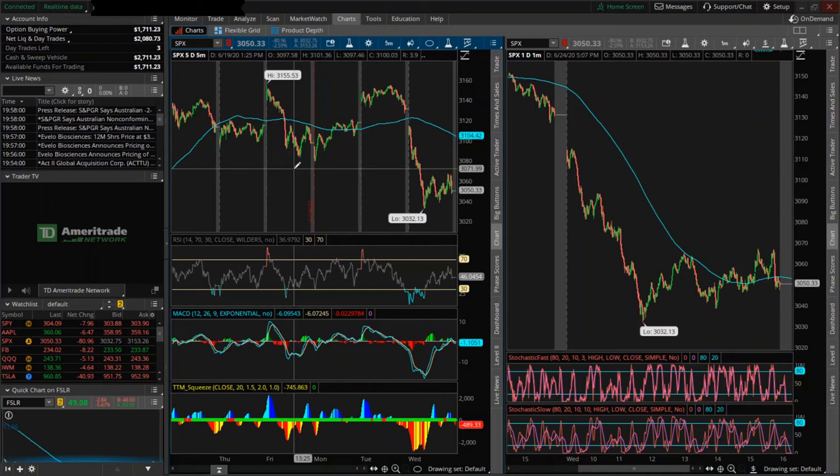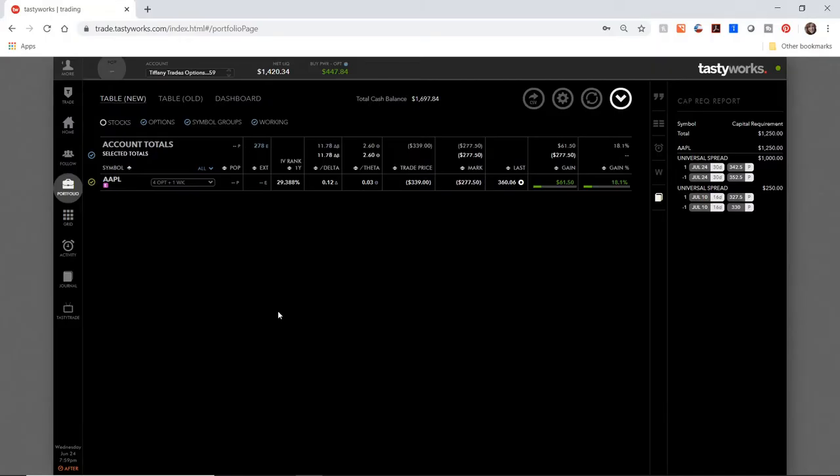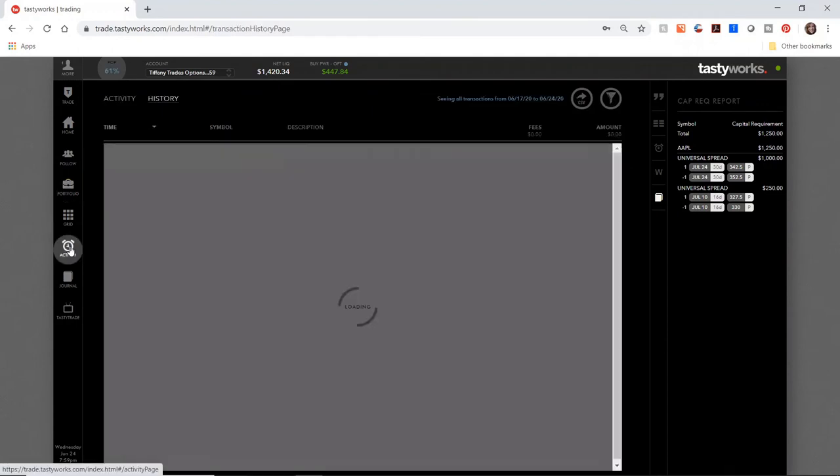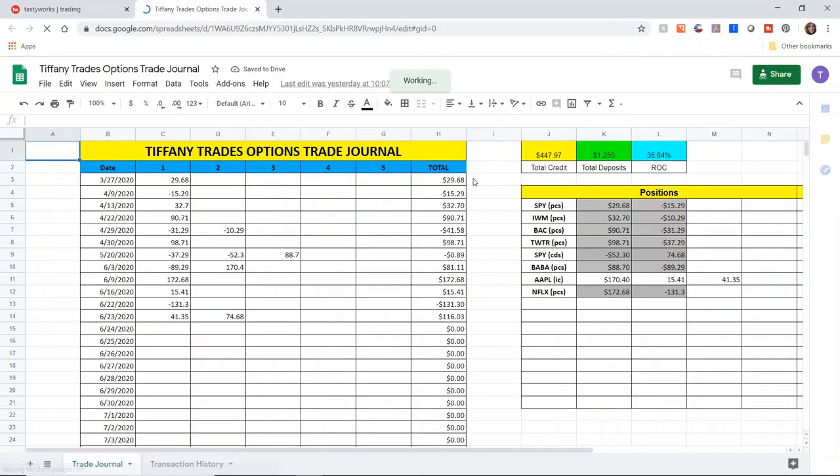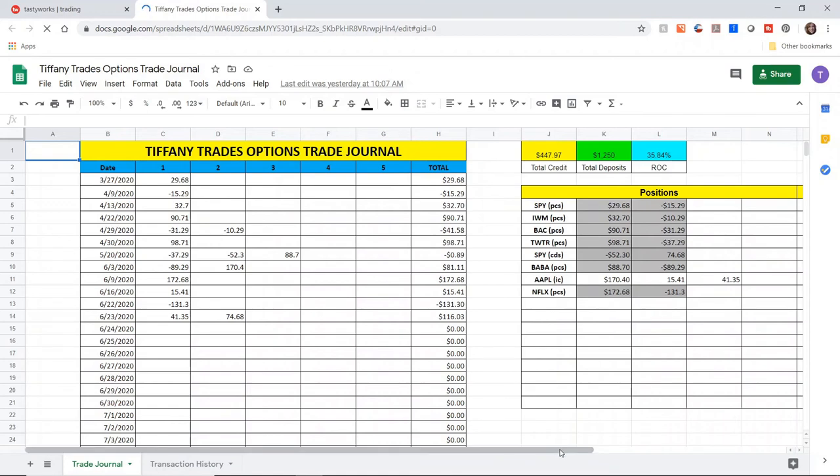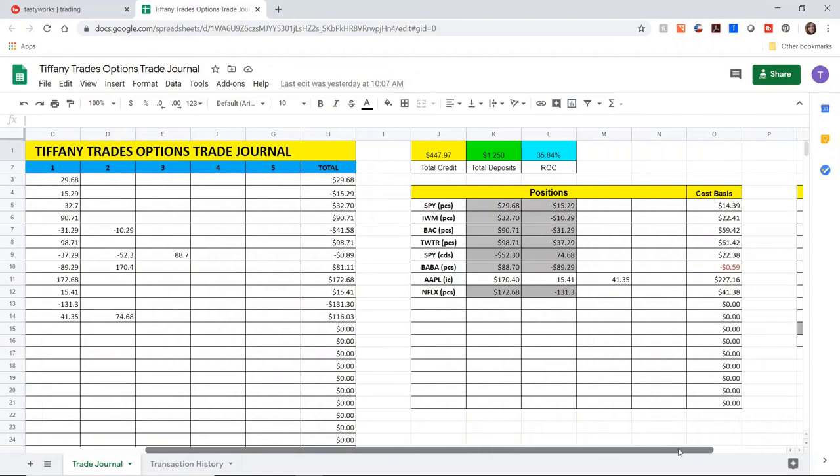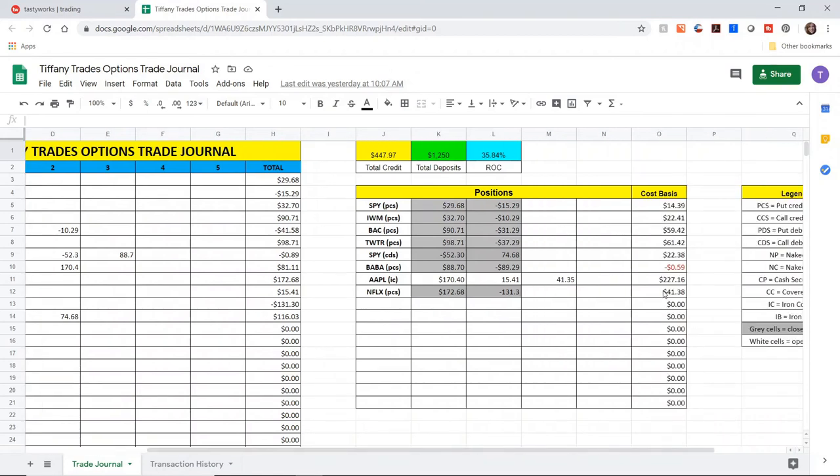With that said, I have a couple of account updates. Activity earlier this week. So on the 22nd, Netflix closed for, I think like $40 profit. Let's check the trade journal. So in checking the trade journal, Netflix closed earlier this week at $1.31. So that was a $41 profit. That was about 20, 25%.